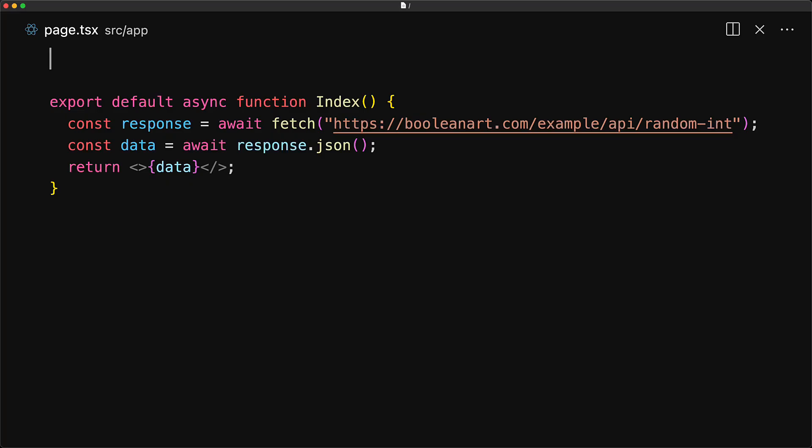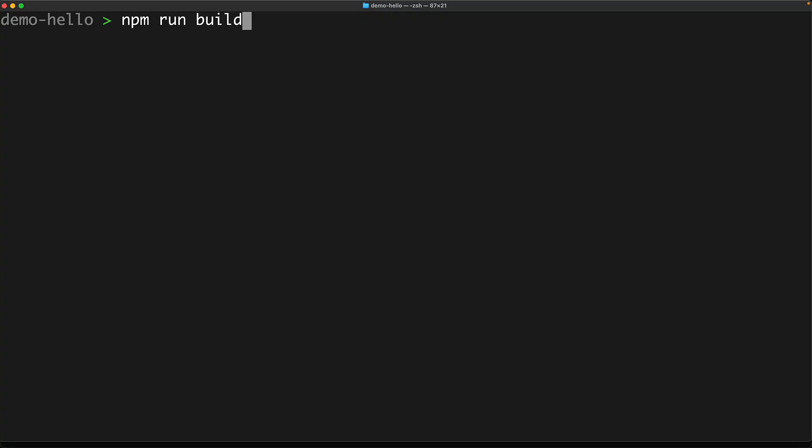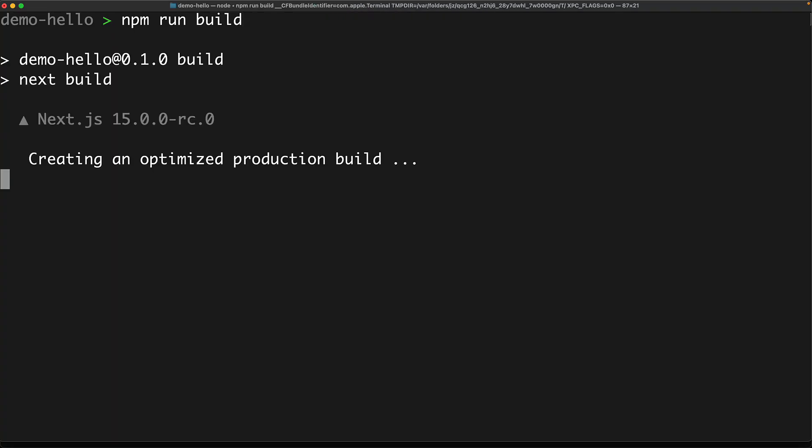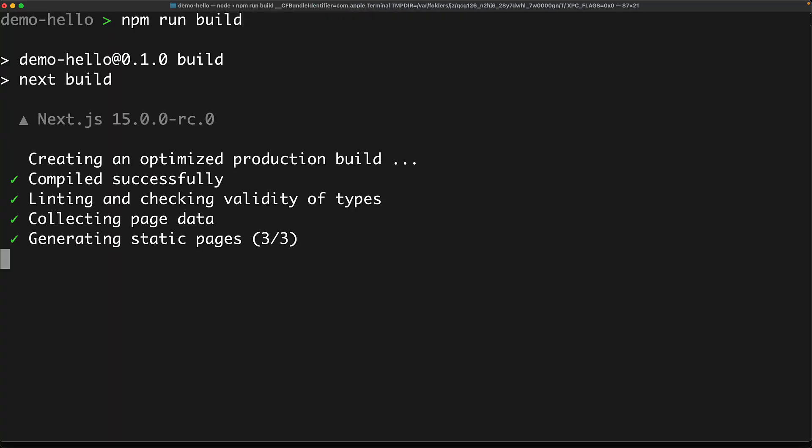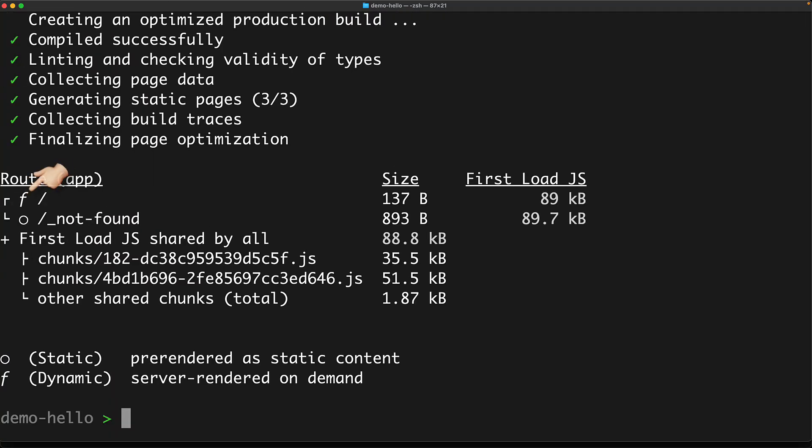The fix in this particular case is quite simple. We simply mark the route as being dynamic by exporting a variable called dynamic, which we set to force dynamic. And now when we run a production build of the application, we can immediately see that this particular page is going to be rendered on demand as a server function.